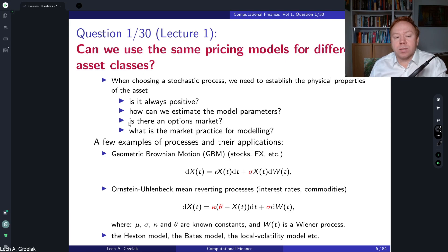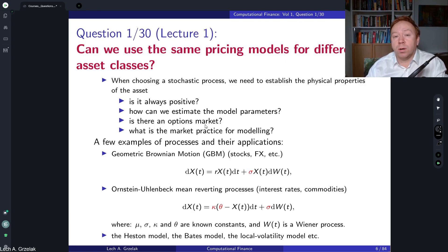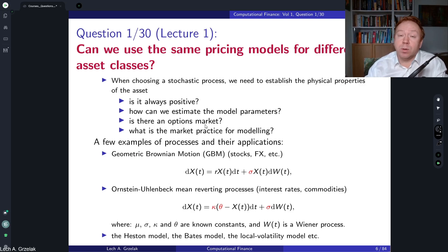Another criterion is: is there an option market? Do we see an implied volatility smile or implied volatility surface in the market? If yes, then stochastic volatility models may be more adequate to that type of phenomena. Otherwise, you may consider a model with much simpler dynamics.